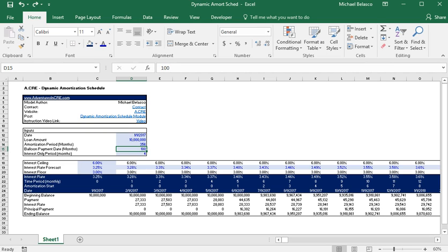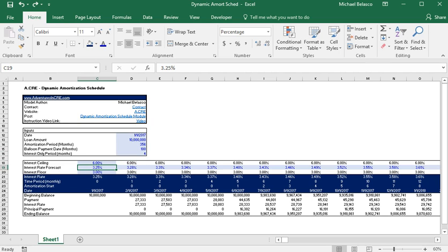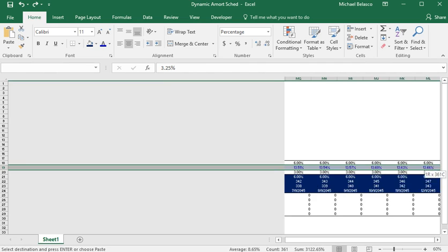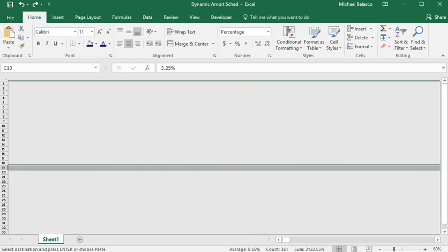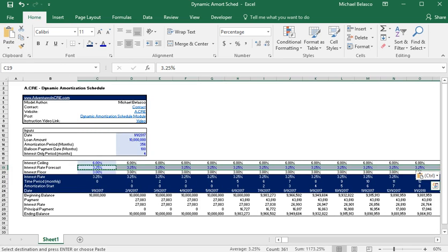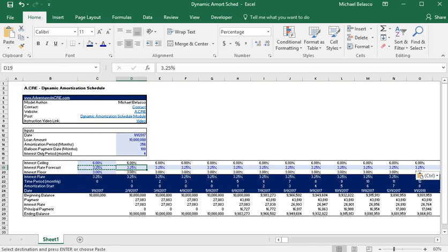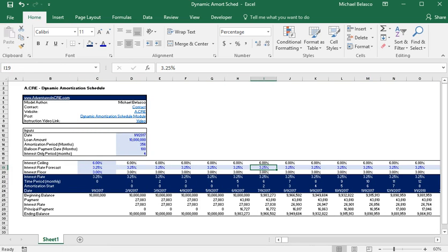And just real quick one other thing to note is that if you want to make this a fixed rate model, you want to forecast for a fixed interest rate, all you need to do is come into the interest rate forecast and just copy in the same interest rate all the way through and then you will have that fixed rate module that you can plug into your own model.